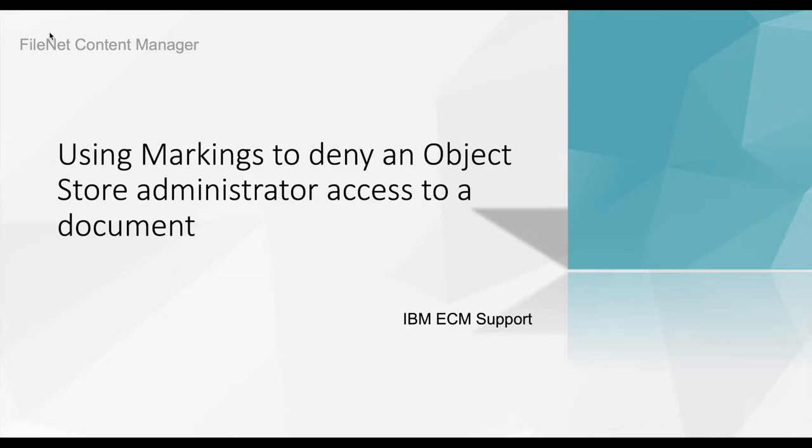If you need more information about markings, you can find it from FileNet Content Manager documentation on IBM website.